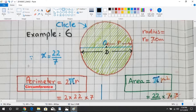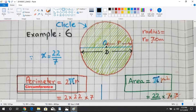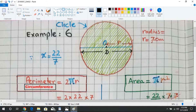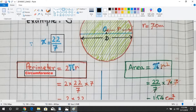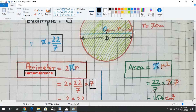To find the circumference we use the formula: circumference equals 2πr. Now putting the values into this formula — 2 as it is, pi equals 22 over 7, and r equals 7 centimeters.